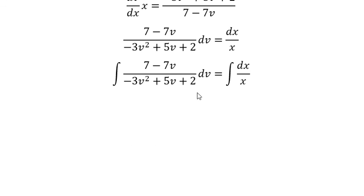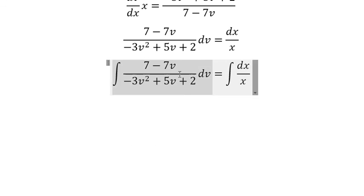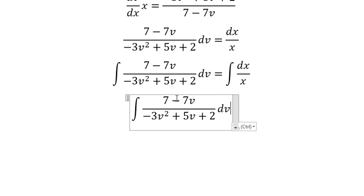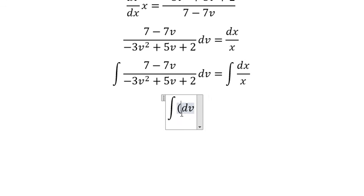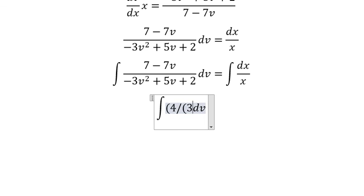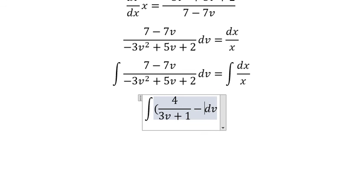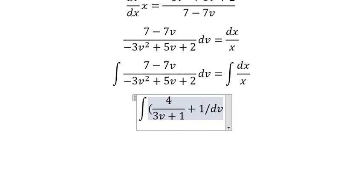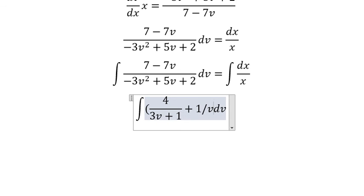Next we put the integration for both sides. Next we do partial fraction of this. And you get 4 over 3V plus 1, half, 1 over V minus 2.